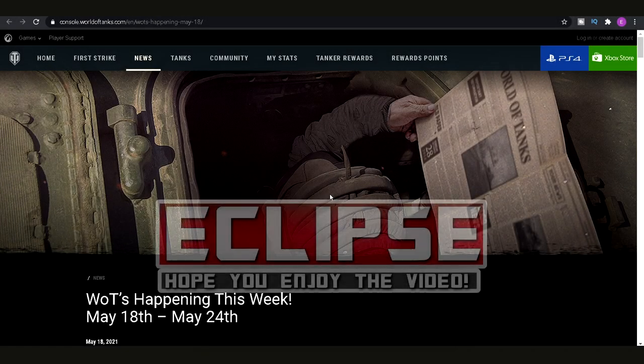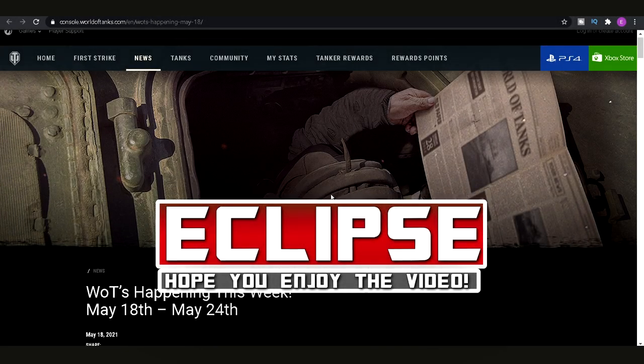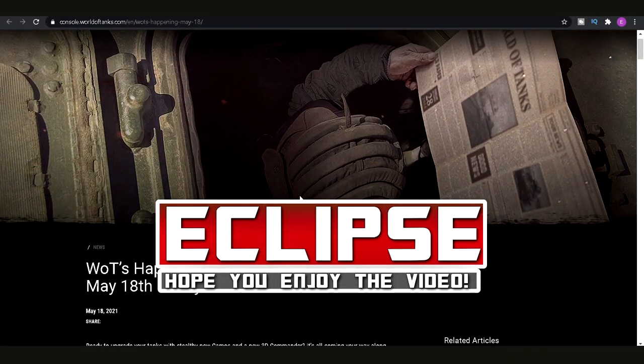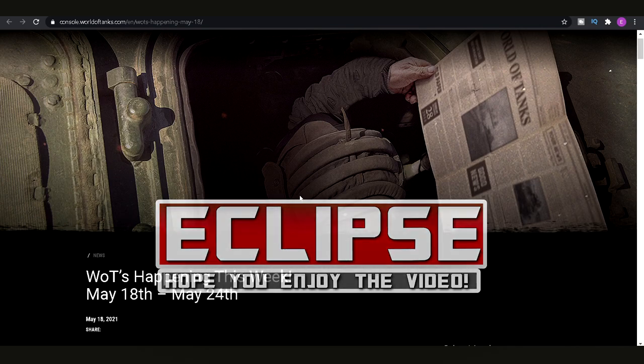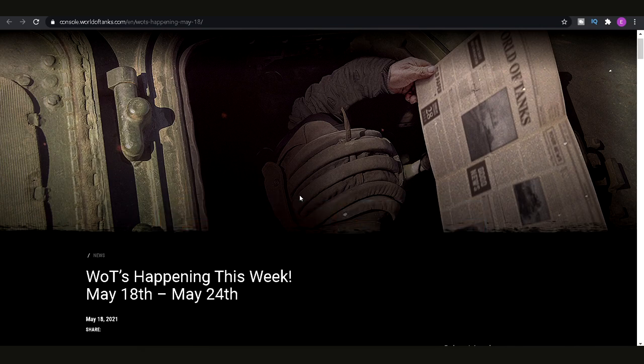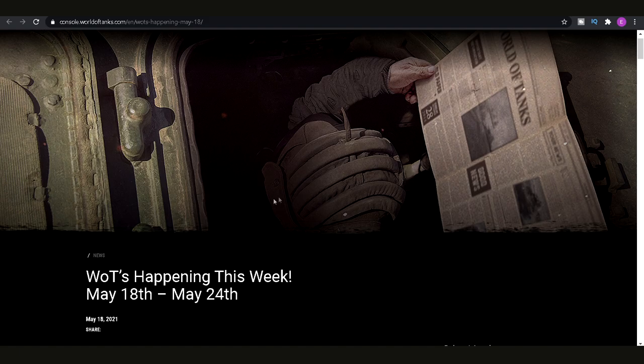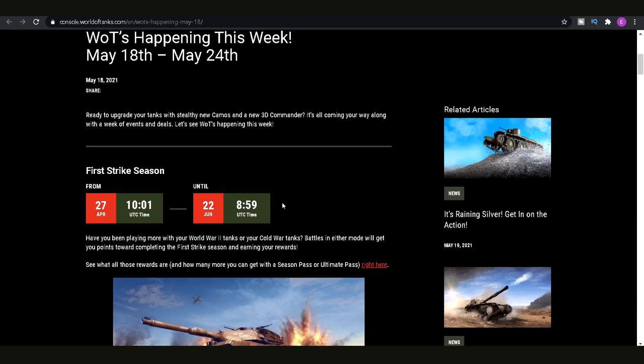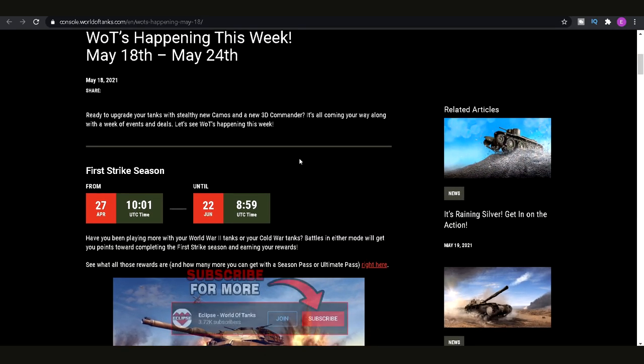How's it going guys? It's Eclipse here and today we are looking at what's happening this week on World of Tanks Console. We're going to have a look at the update news, what we've been given for this week and get straight into it from now.